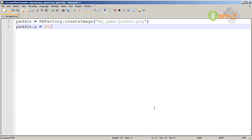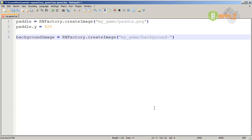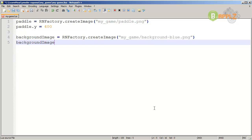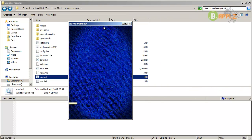Go to your Notepad++ editor again and make a variable called backgroundImage. This is going to equal rnfactory.createImage, and specify my-game slash background - depending on the background you chose previously, specify the correct file. I've chosen the blue one, so background-blue.png. On the next line add backgroundImage.sendToBottom. Save that, go to your Rappanoid directory, and run the .bat file. Now as you can see the background is displayed and the paddle is still visible.